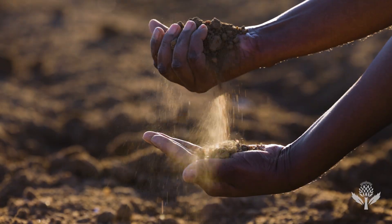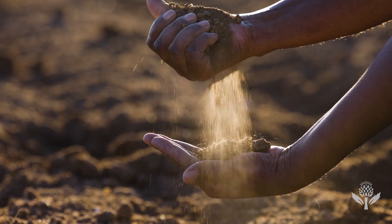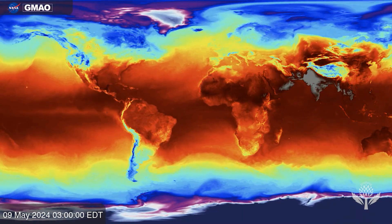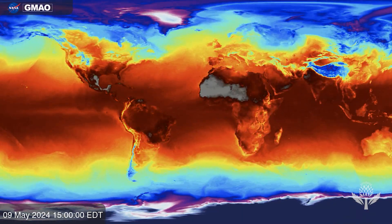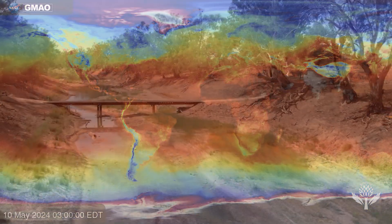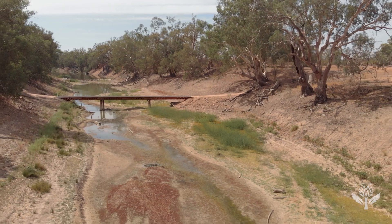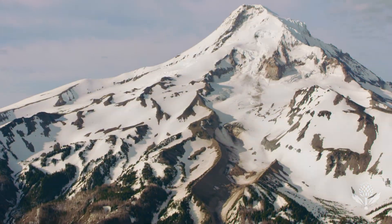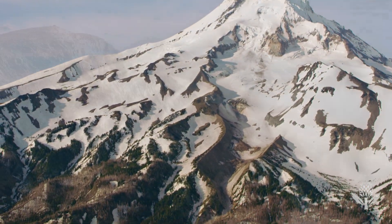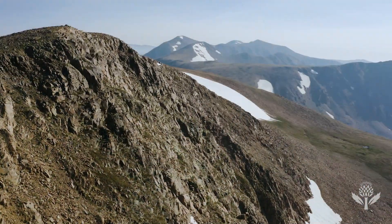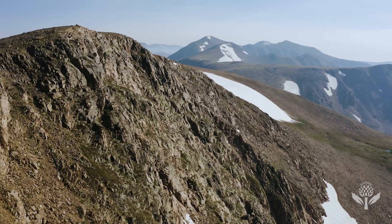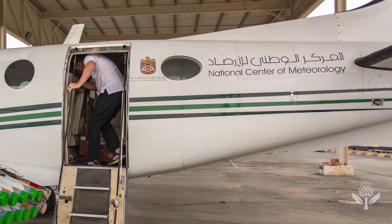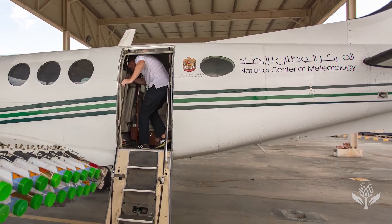Years of drought, over-harvesting of water resources, and rising temperatures due to global warming have left rivers and snowpack levels low in many areas of the world. Cloud seeding could help to partially remedy this in some areas. The technique is now used in more than 50 countries.